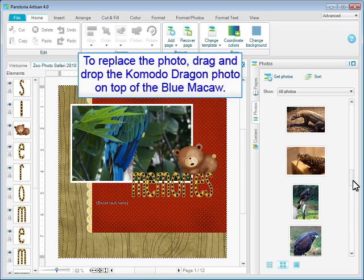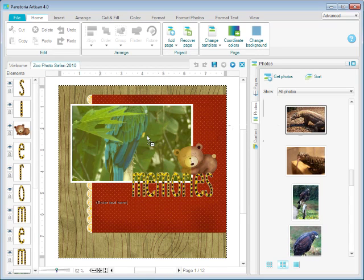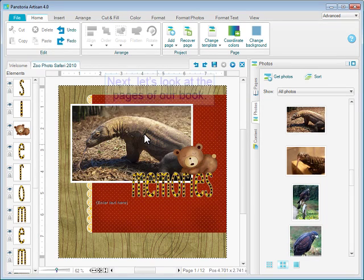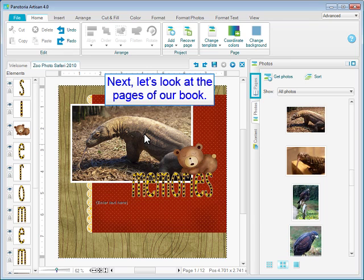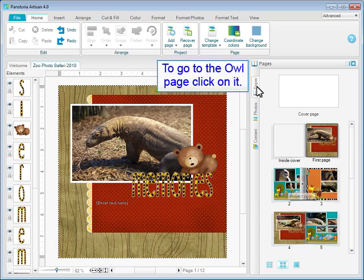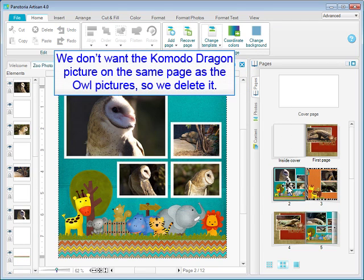To replace the photo, drag and drop the Komodo dragon photo on top of the blue macaw. Next, let's look at the pages of our book. To go to the Owl page, click on it. We don't want the Komodo dragon picture on the same page as the Owl pictures, so we delete it.